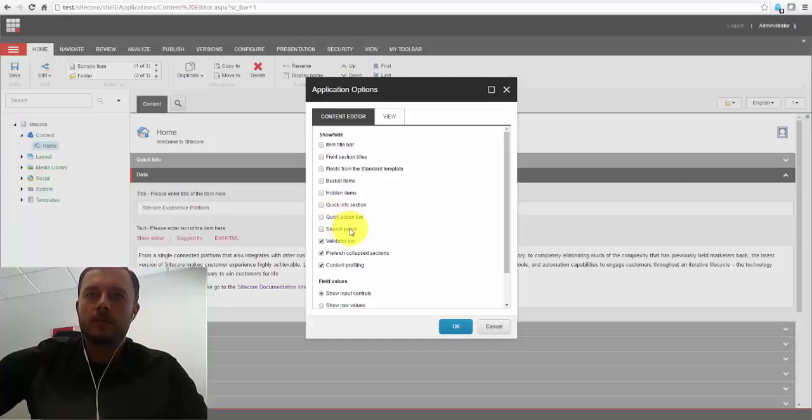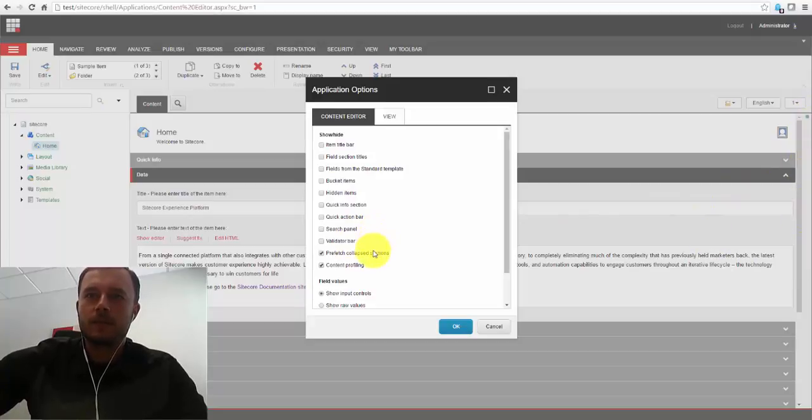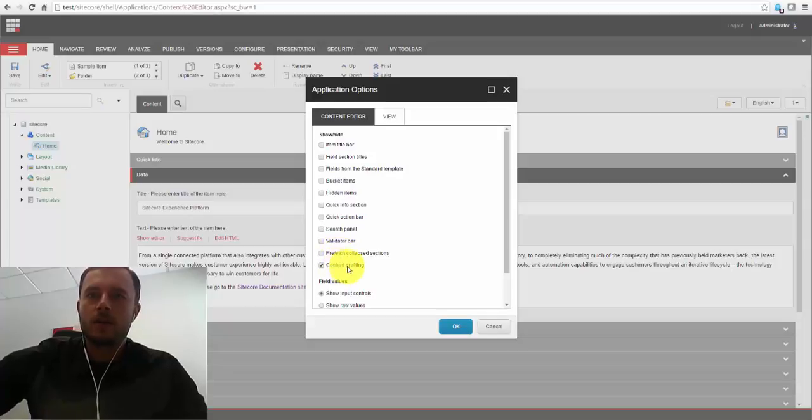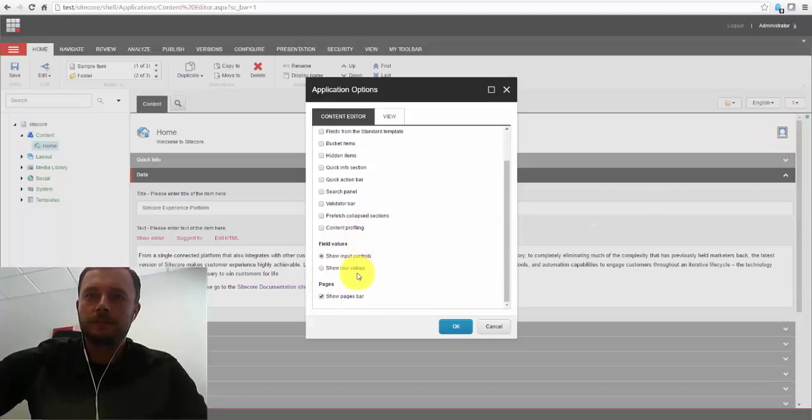Search panel. Speaks for itself. Validation bar. It's the one over on the right. Disable that. Prefetch collapse sections. No. Content profiling. This is the content profiling icon here. Disable that.